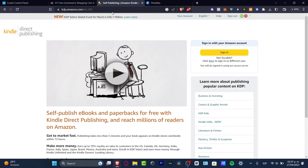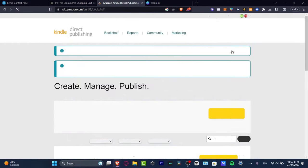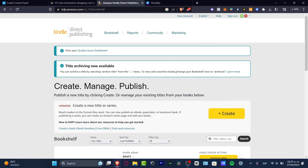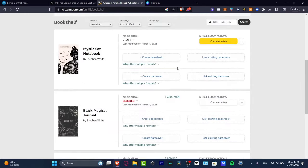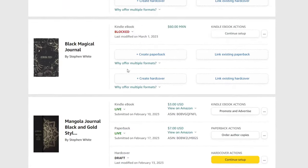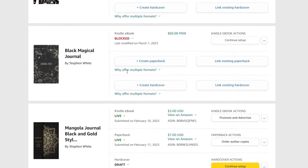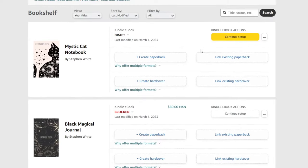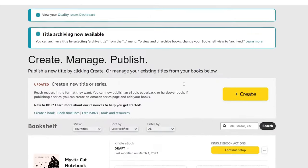Once we're in here, you want to sign in using your Amazon account. As you can see, I'm already in the create, manage, and publish section inside Kindle. Once we're in here, your Kindle books will appear here showing how your actual stuff is looking, and later you can start to sell your ebook.